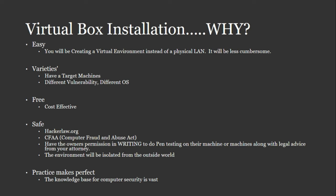And last but not least, practice makes perfect. The knowledge base for computer security is vast. It's huge. So the more you practice, the better you'll get.